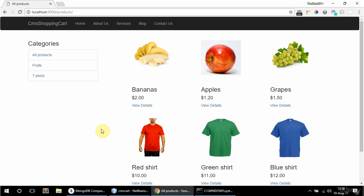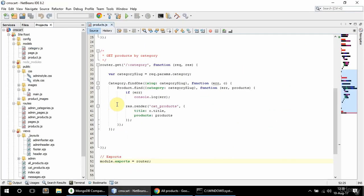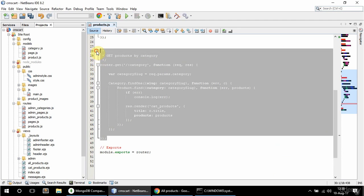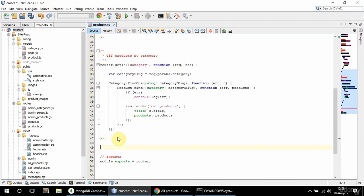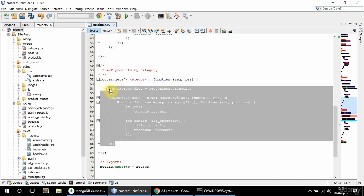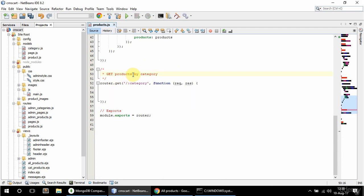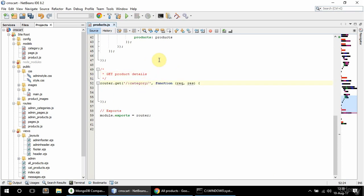In this video I'm going to add the product details view. This product is linked to slash category slug slash product slug. So in the products.js route file I'm going to copy this route, get rid of the contents, and say here 'product details'. The URL is going to be slash some category slash some product.